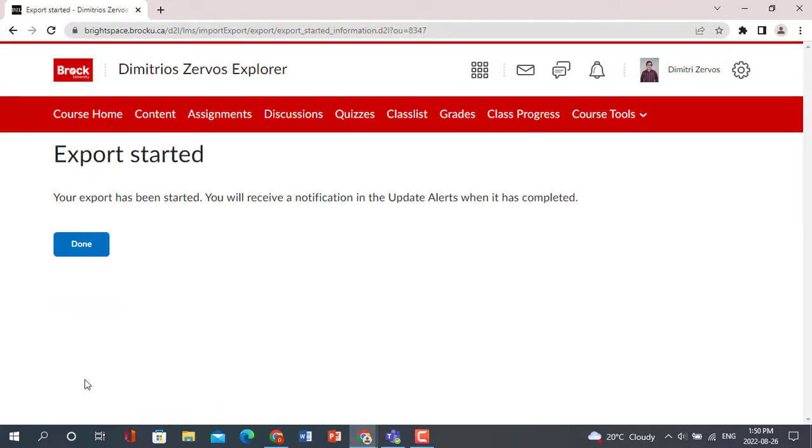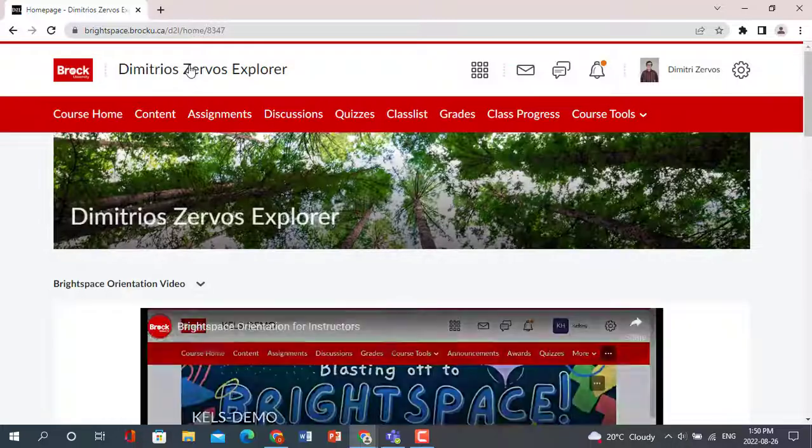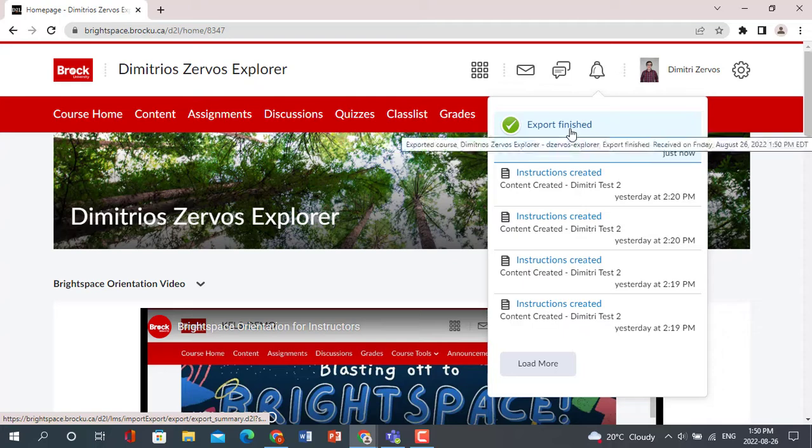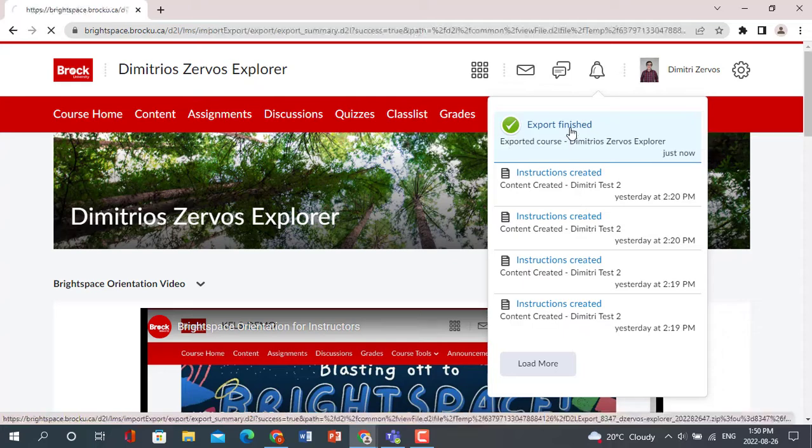Once the export has completed, you will receive a notification in the bell at the top of the page, beside your name. Click the notification, and the exported package will download onto your computer.